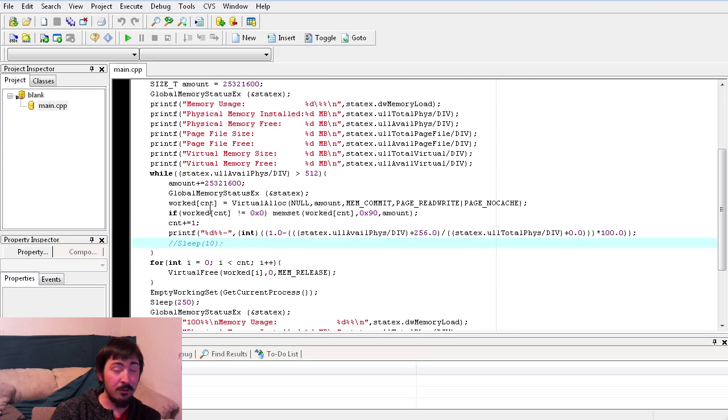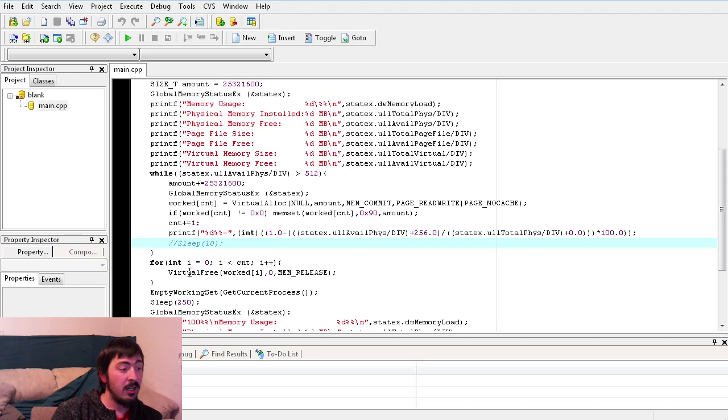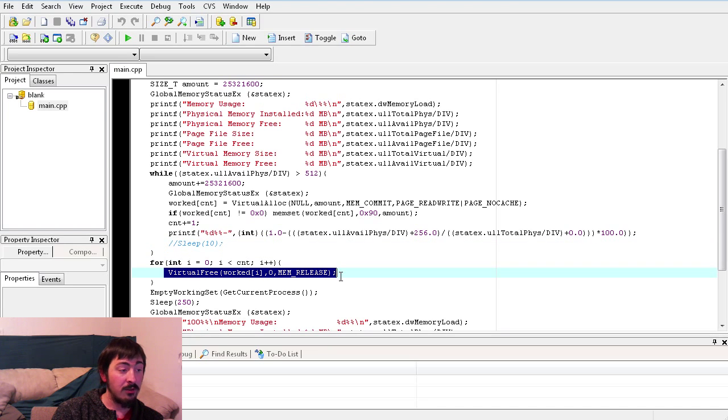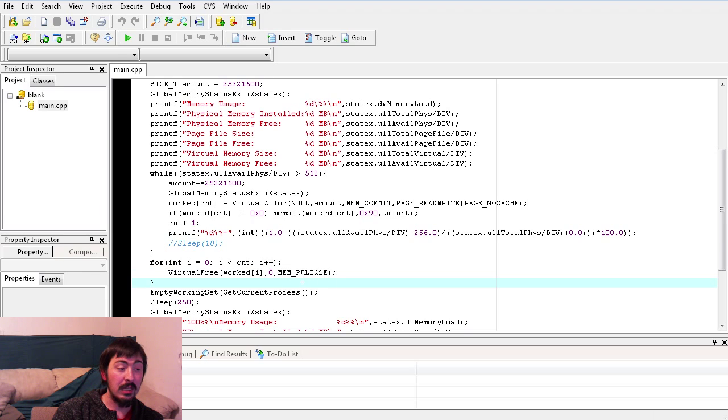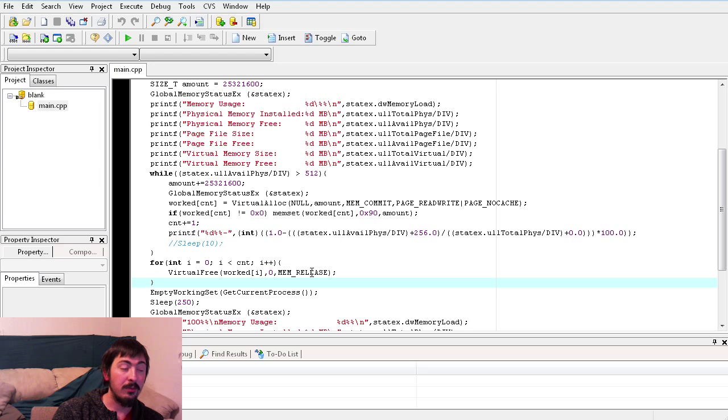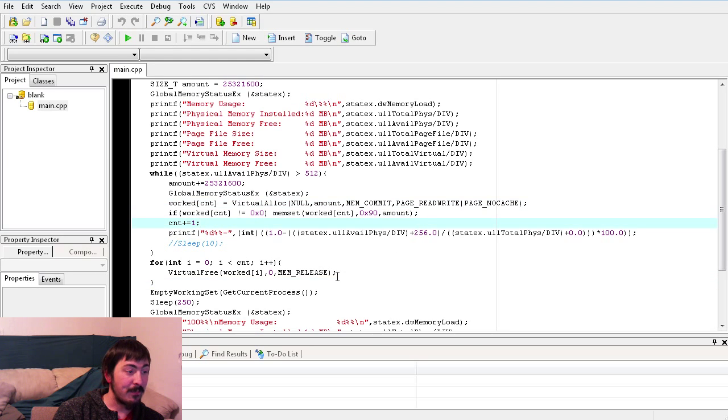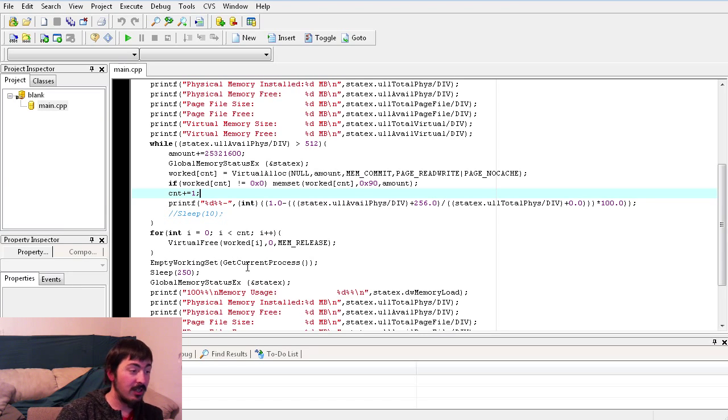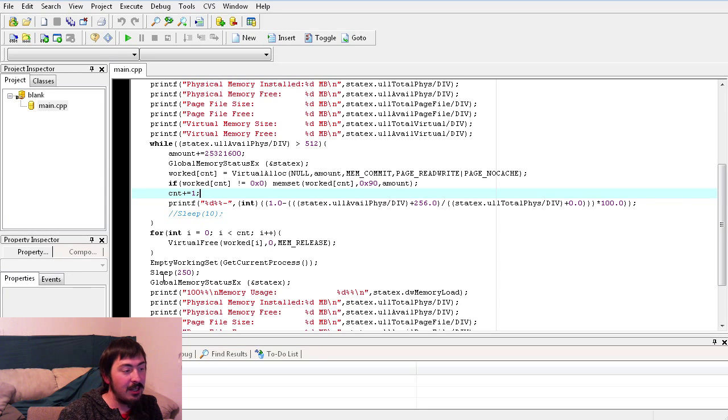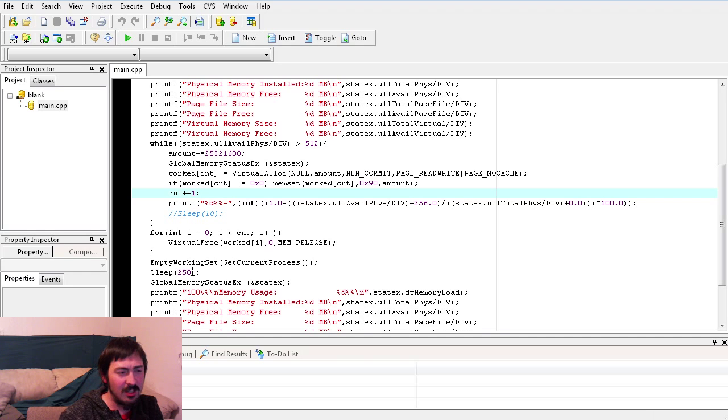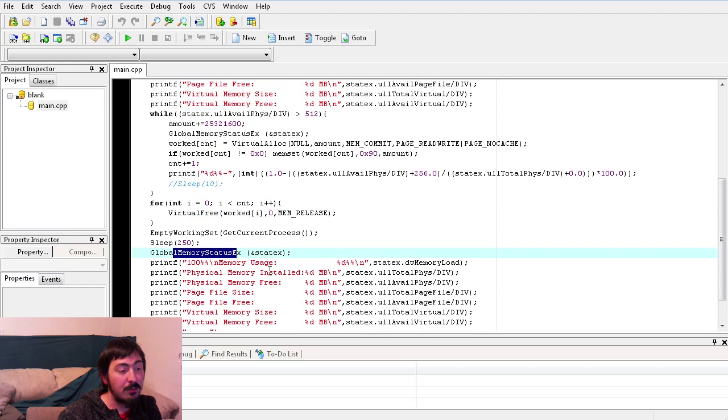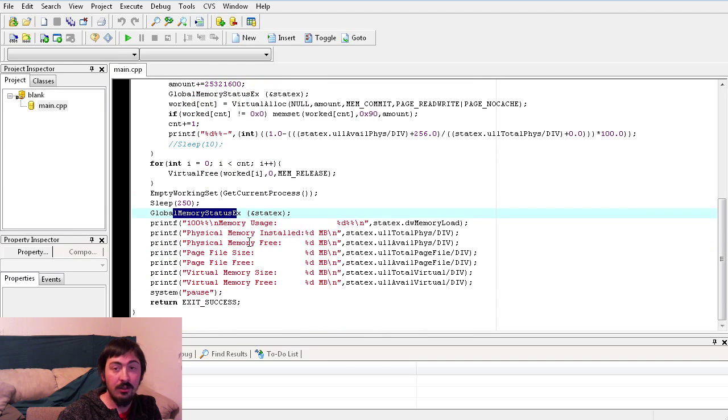And then at the end of that loop, so we're out of it, we've used all the memory we can. We're going to use a for loop to go through all of them and free them as MEM_RELEASE, which will also decommit memory if it is committed, which it is. And then we empty our working set, which is also important. And then it sleeps a little bit to make sure that those are all done, because it does seem to have a little delay to it. And then we grab our new status to print out the new values.